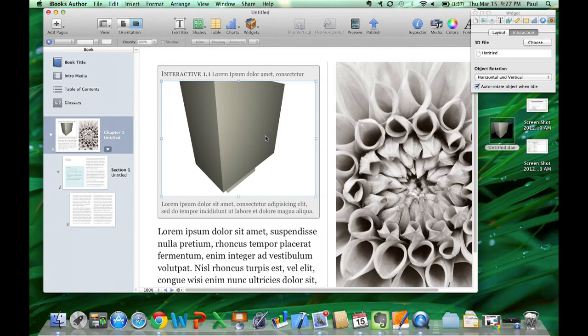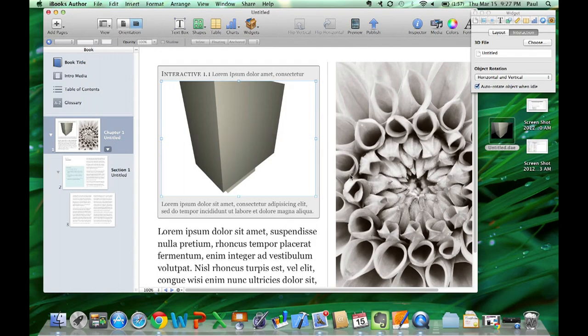Double-tap the object to return to its starting orientation when interacting with a 3D object.